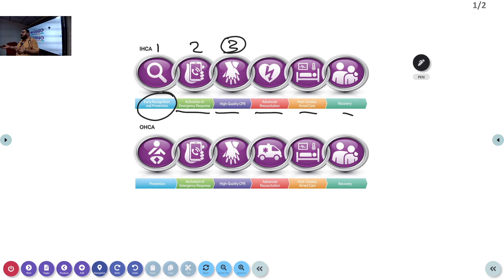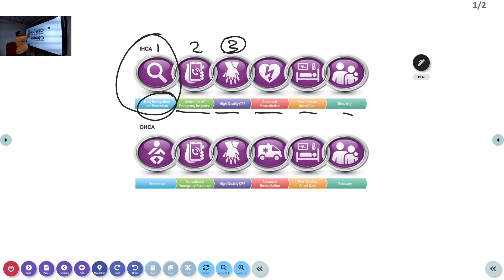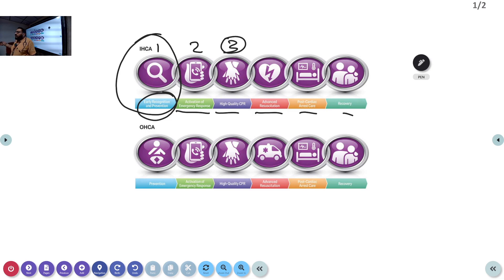These are the phases for in-hospital cardiac arrest, already discussed in the adult context, but here the key difference is the Pediatric Early Warning Score instead of an adult early warning score. For pediatrics, the most important chain is recognizing and preventing the child from going into cardiac arrest. Once the child is in cardiac arrest, the process is the same: start CPR, call for help, advanced resuscitation, and post-recovery care.